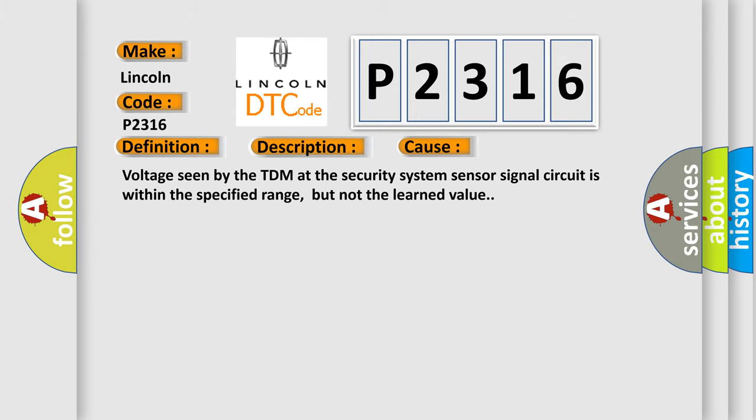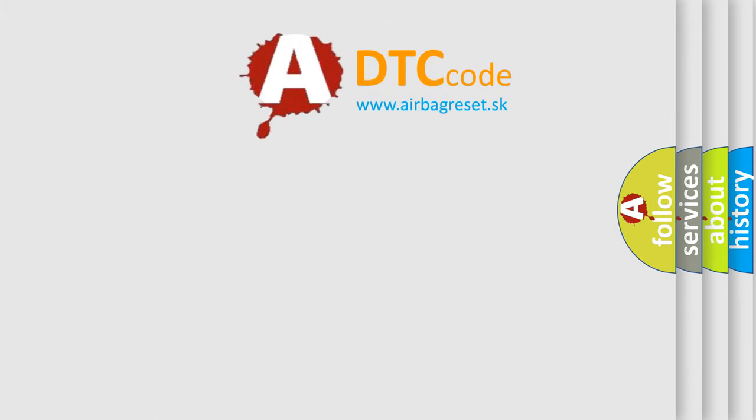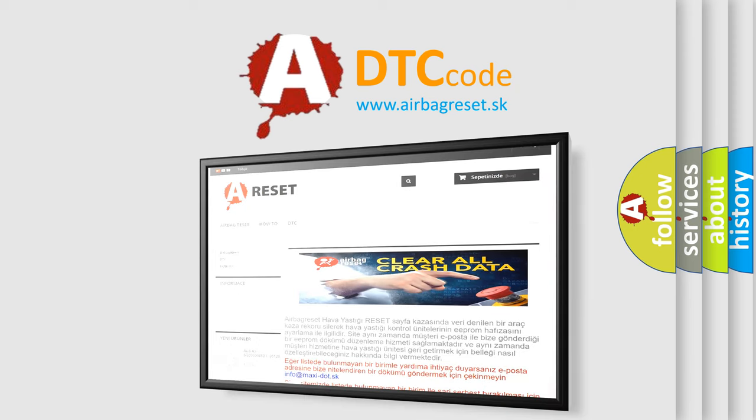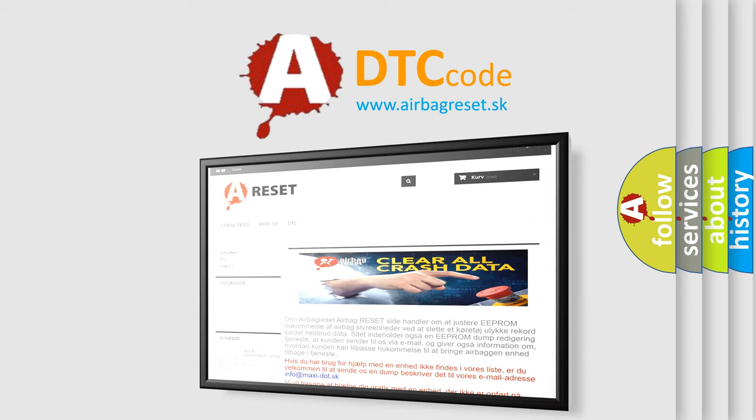The Airbag Reset website aims to provide information in 52 languages. Thank you for your attention and stay tuned for the next video.